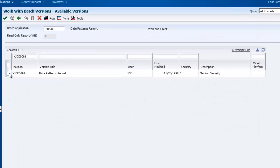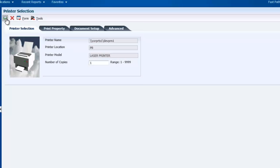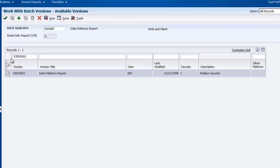I am now switching back to Enterprise One as Angela Anderson to test the configuration I just created. I am submitting the date patterns report.